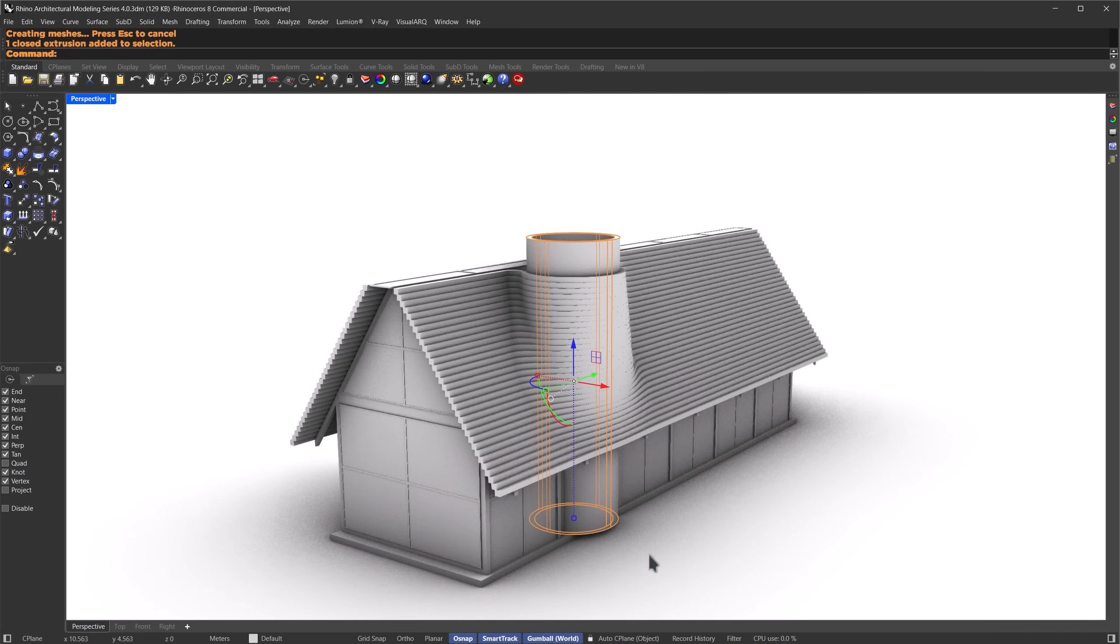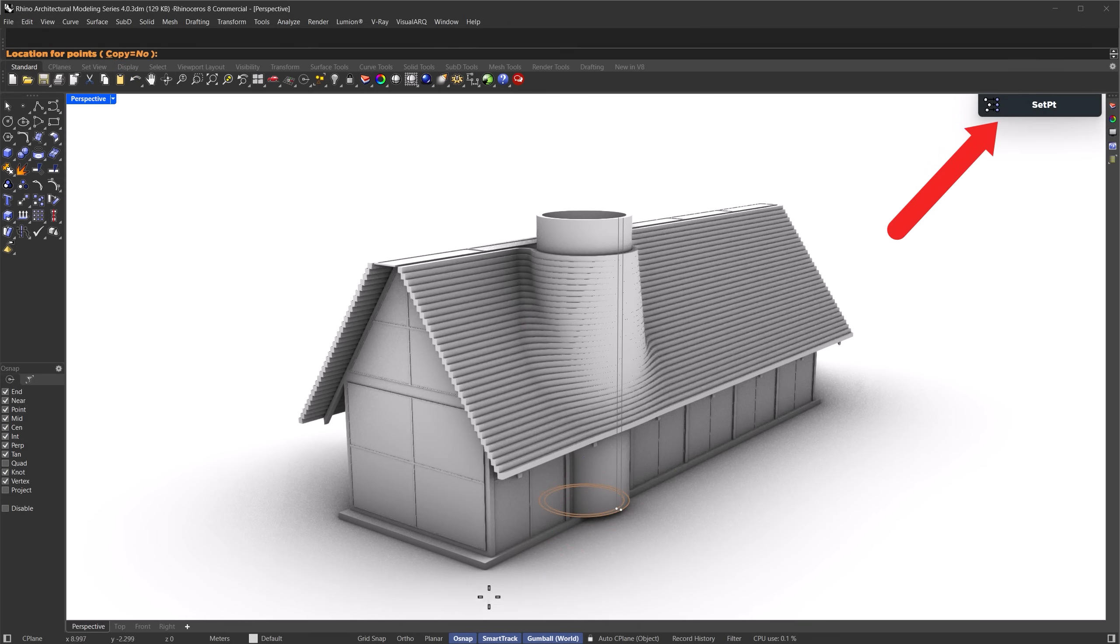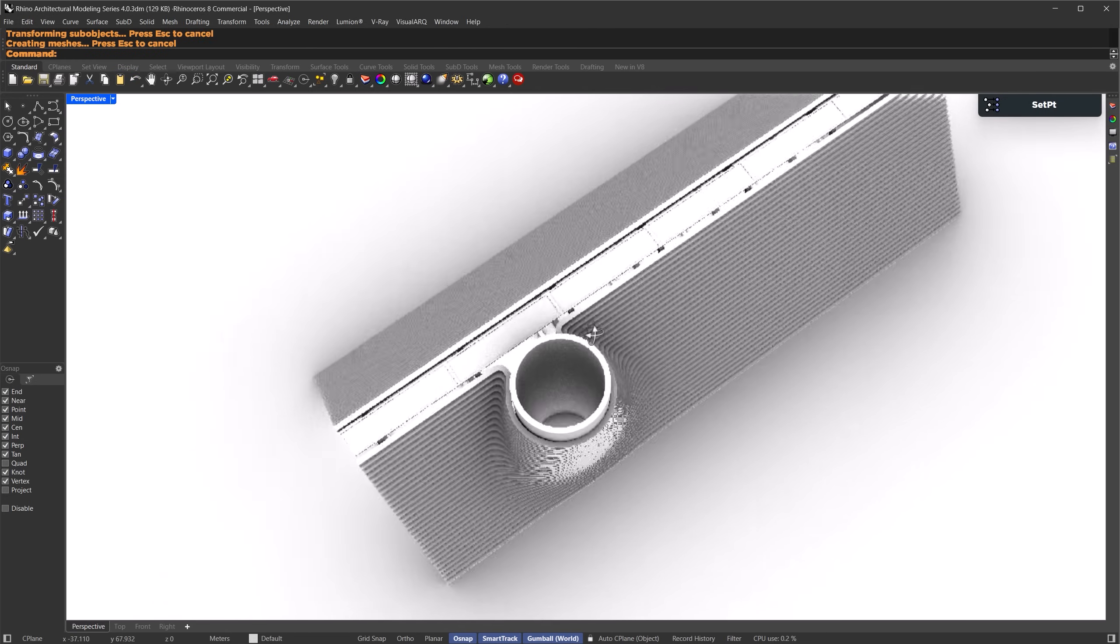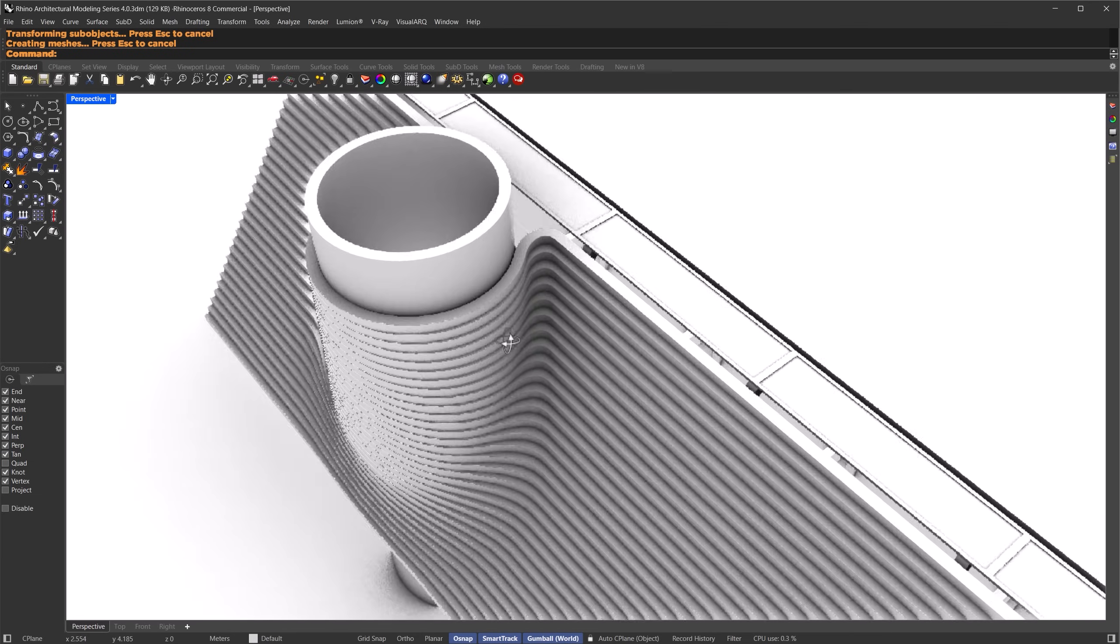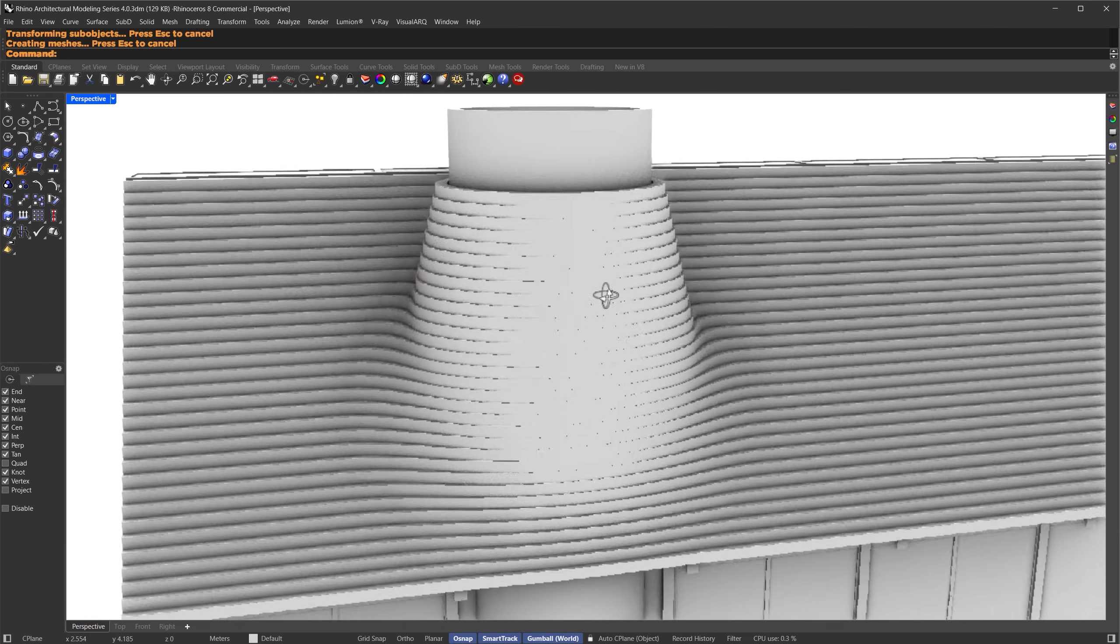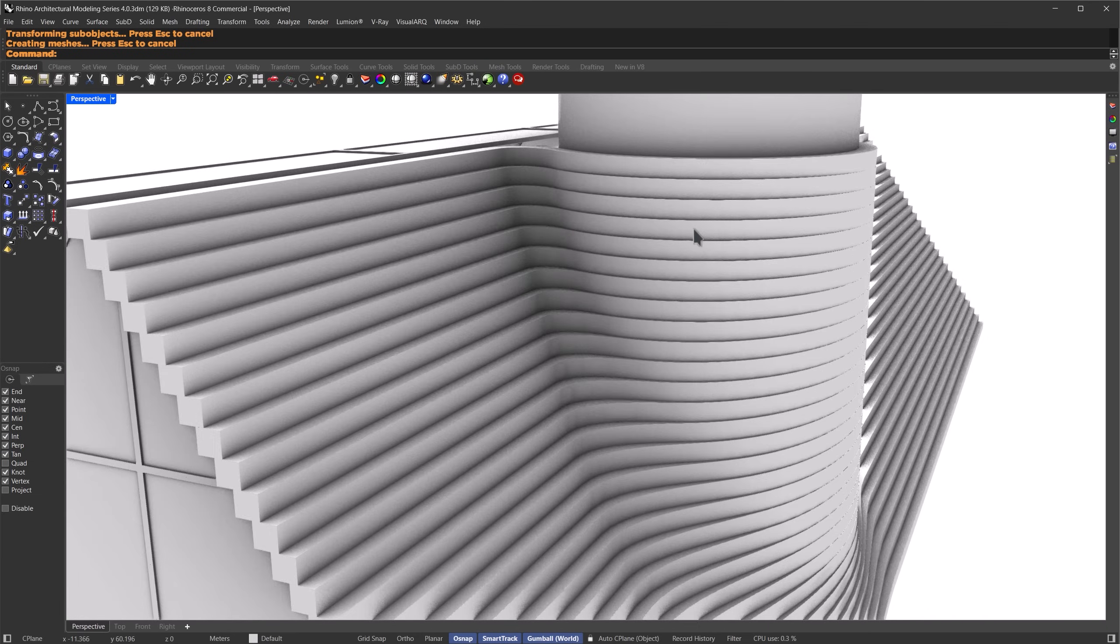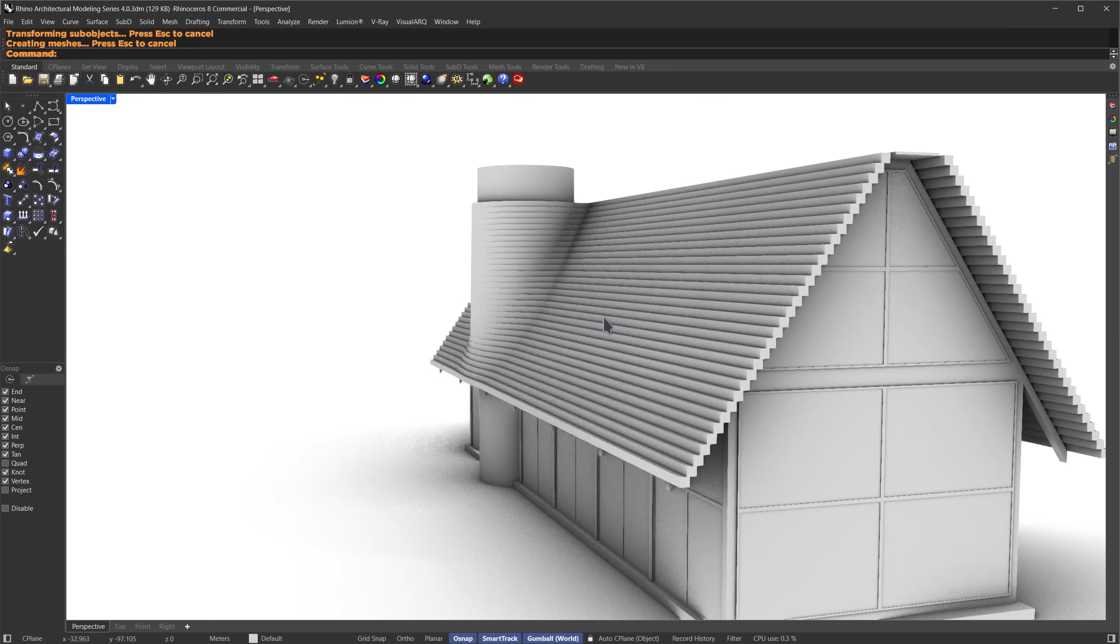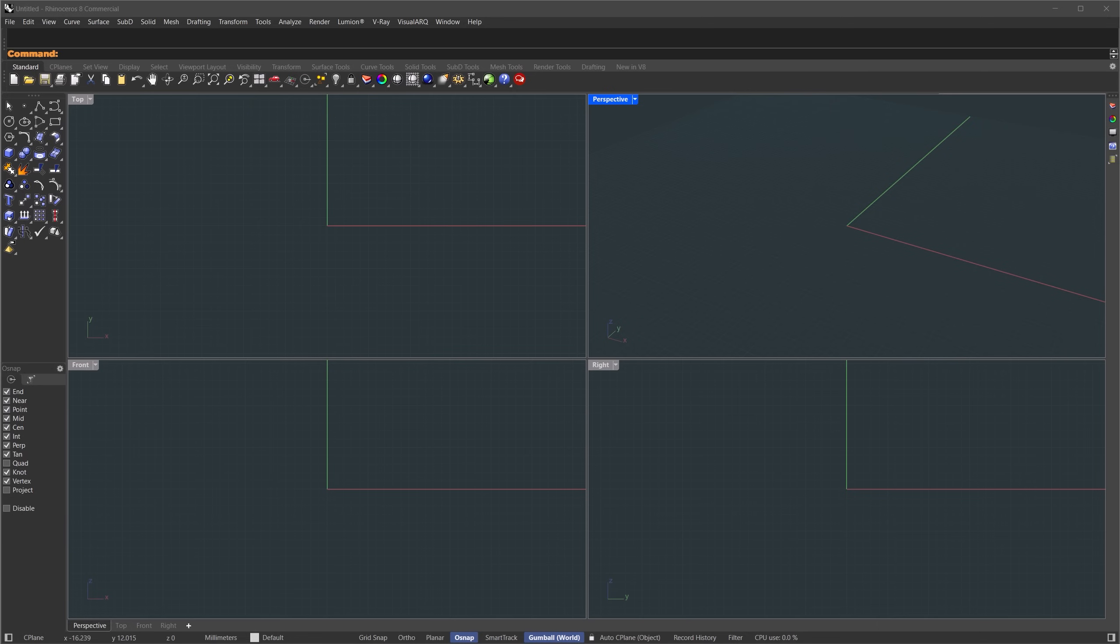As always, every command I use will show up on the screen, so it's easy to follow along. If you're new here, this is part of our Rhino Architectural Modeling series. We model different projects to help you improve your skills, step by step. Let's get started.